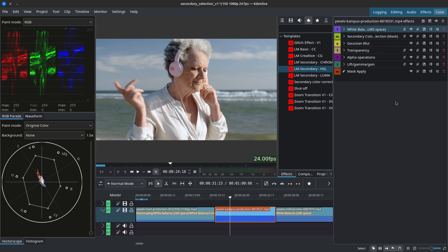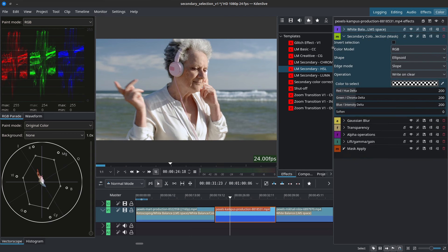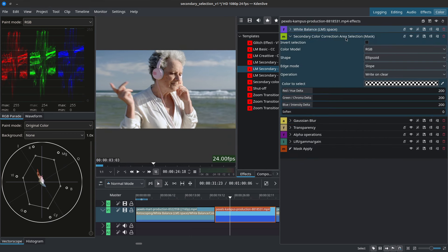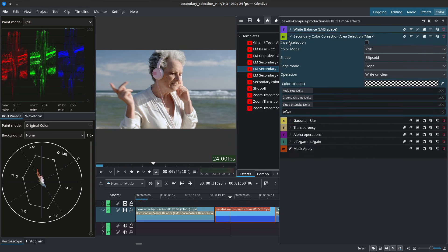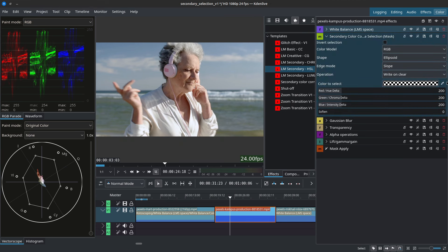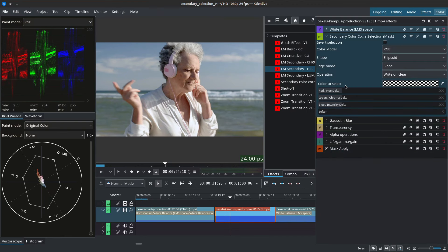Before we get started, let's first break down the anatomy of the effect stack. At the very top we have the secondary color correction area selection mask and this is what we'll use to grab the color that we want to isolate. All the way at the bottom we have mask apply and this is what encapsulates the effect that we're going for. It'll make sense in a moment.